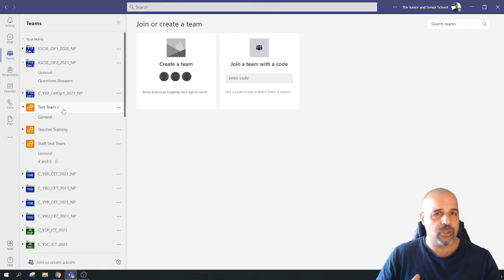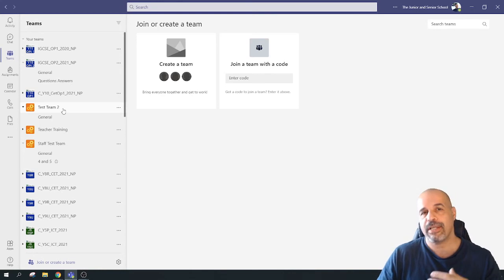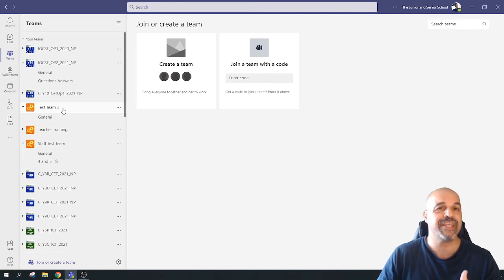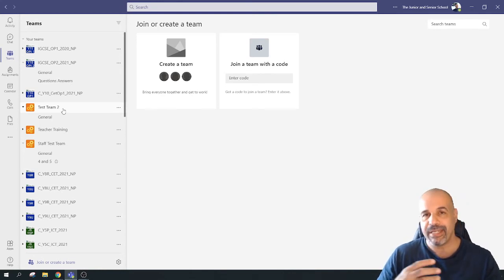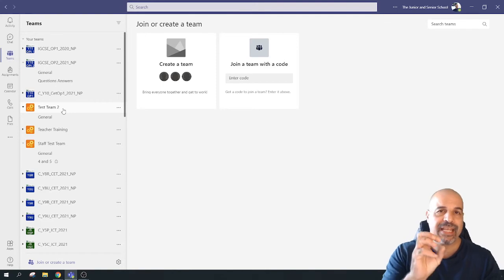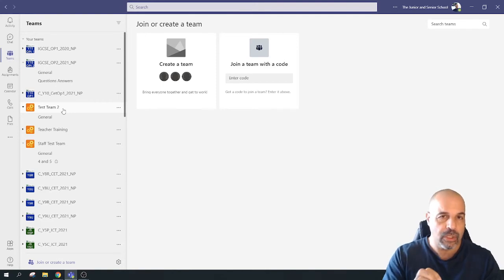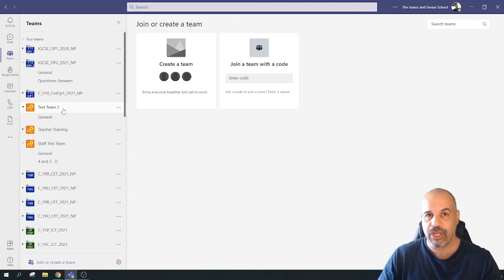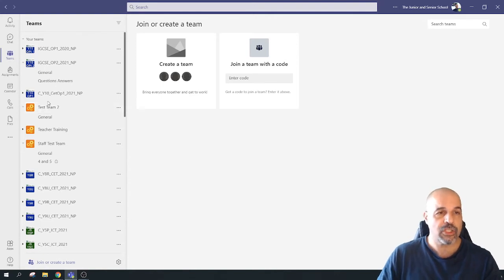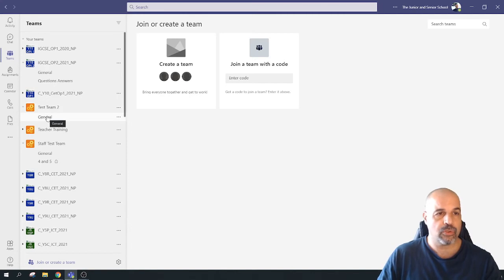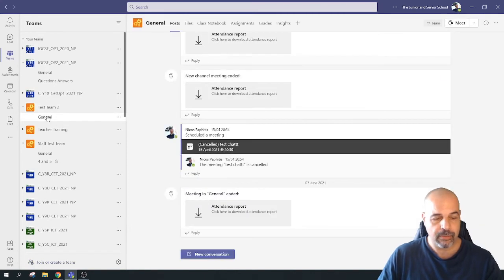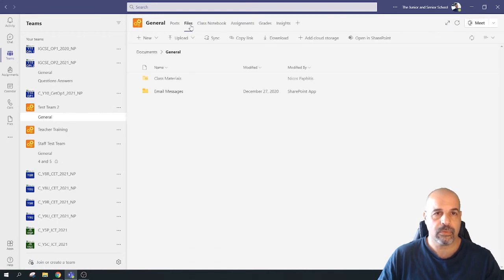As educators, instead of generating new teams each term we tend to rename teams. When we rename a team, the actual original name of the team is not changed, so the primary email address associated with that team is not changed either. So let's have a look at how we find that primary email address. I'm going to go to the General section, then go to Files.